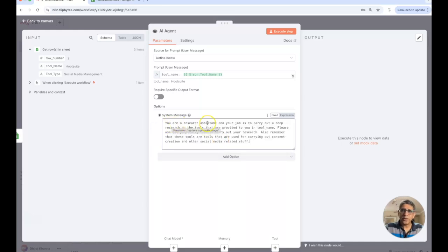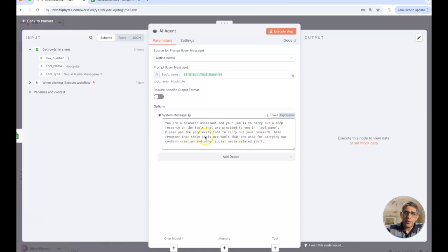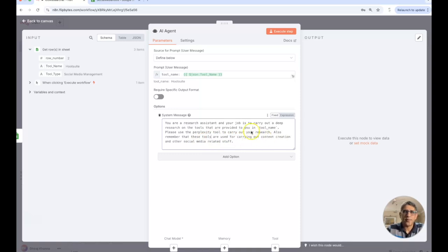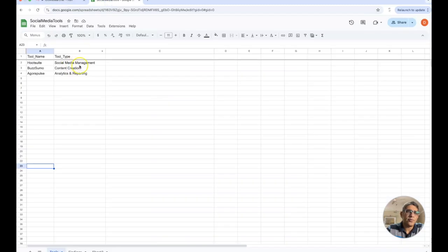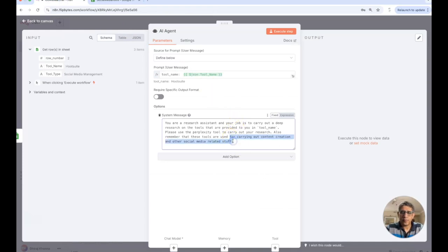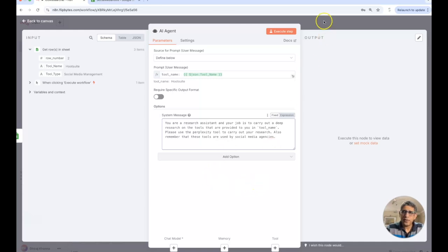Also remember that these tools are tools that are used for carrying out content creation and other social media related stuff. I'm just putting these in backticks. Please use the perplexity tool to carry out your research. Also remember that these tools are used by social media agencies.